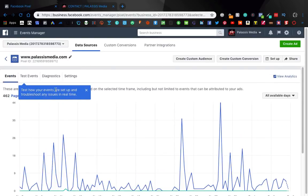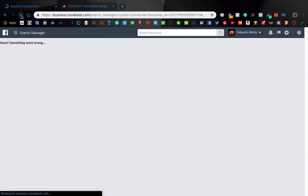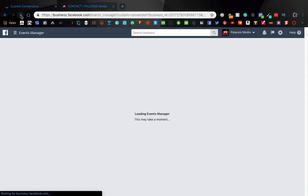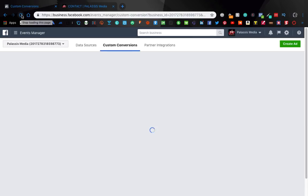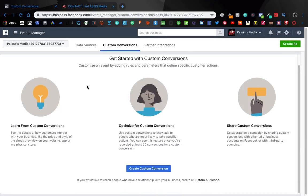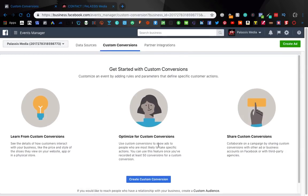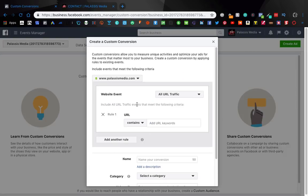So anyways I'm going to set up a custom conversion. You come here, you're in your pixels and you can go to custom conversions. Why does it keep doing this? Sometimes Business Manager is wonky as heck. Okay sweet so I have none right now in this pixel so we're going to create custom conversion.